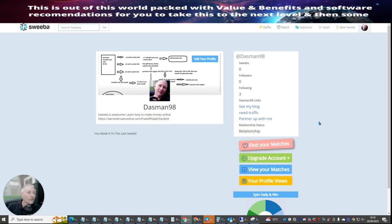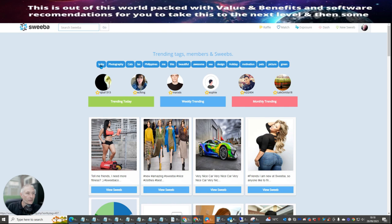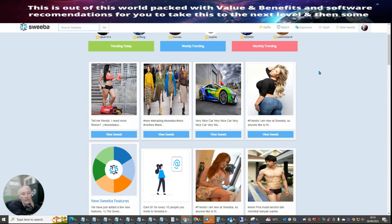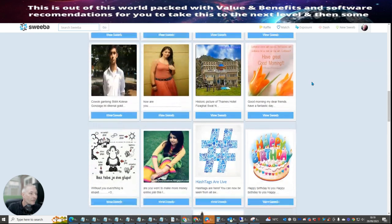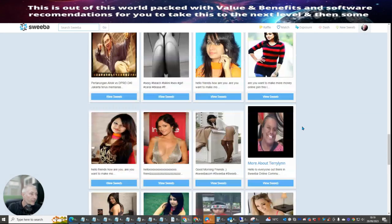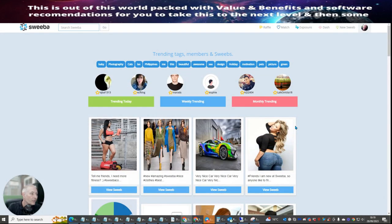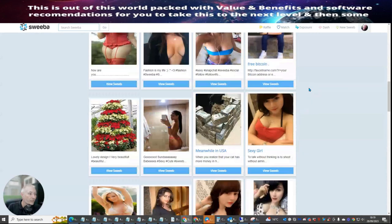You can find matches — so Sweba lets you explore and connect, and you can view your matches. You can see categories like baby photography, cats, Philippines, sea design, holiday, motivation, pets, and more. It gives you an idea of what you can do with this. As I said, be a bit wary because I can't be responsible for what comes up on screen. But the beauty of this system is you can set yourself up and start to put out your own links and see if you get any traffic from it.